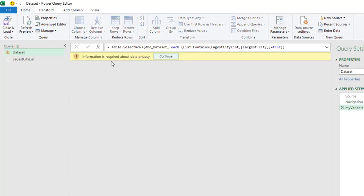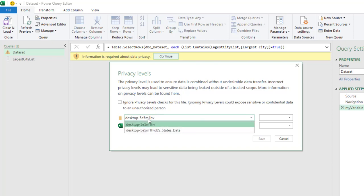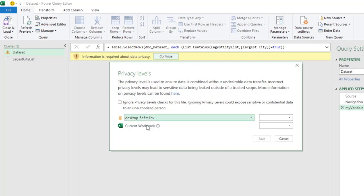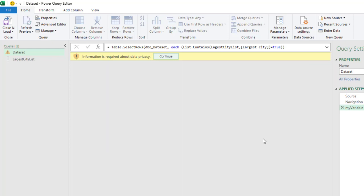Some information is required about data privacy, so I'll click Continue. In the Privacy Levels dialog, I need to select my server name and set it to Public, and for the current workbook also set it to Public. Then I'll save these privacy levels, and we'll see our final output of results.